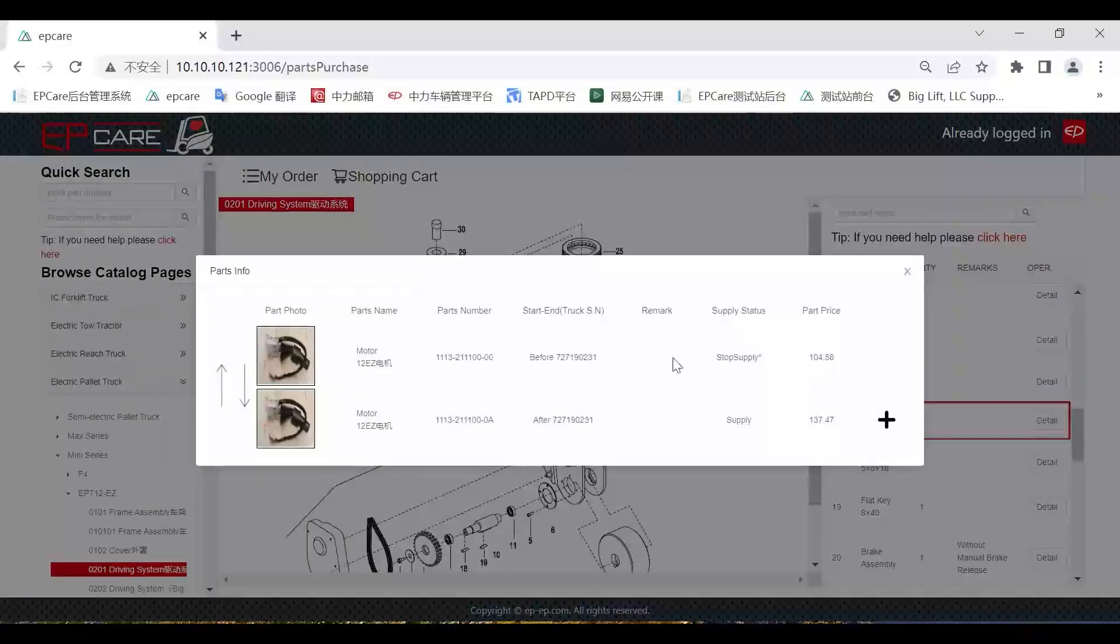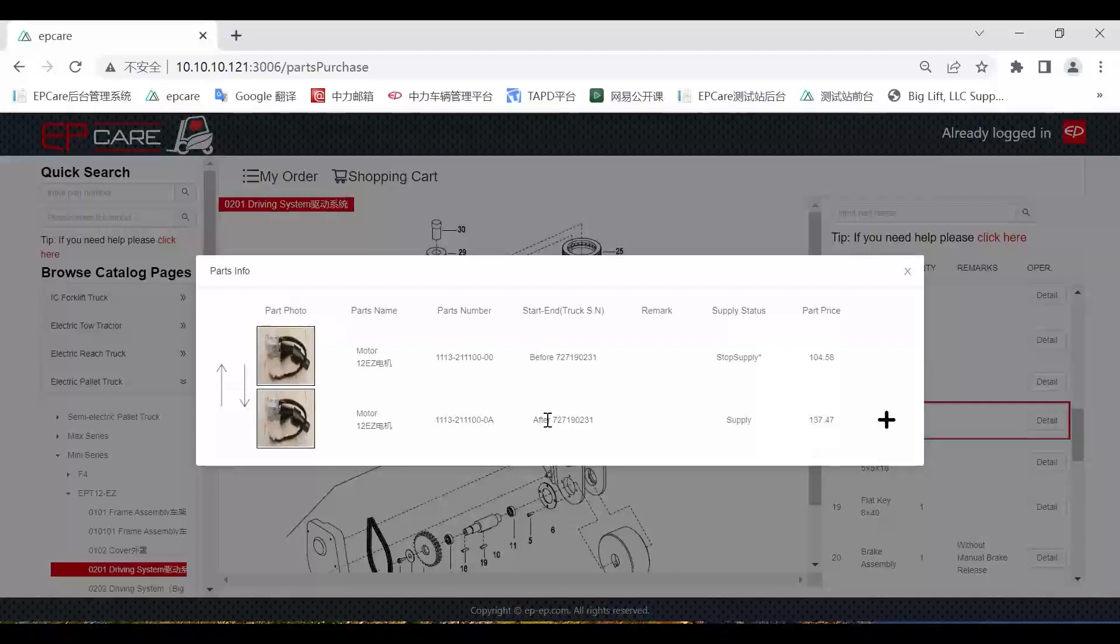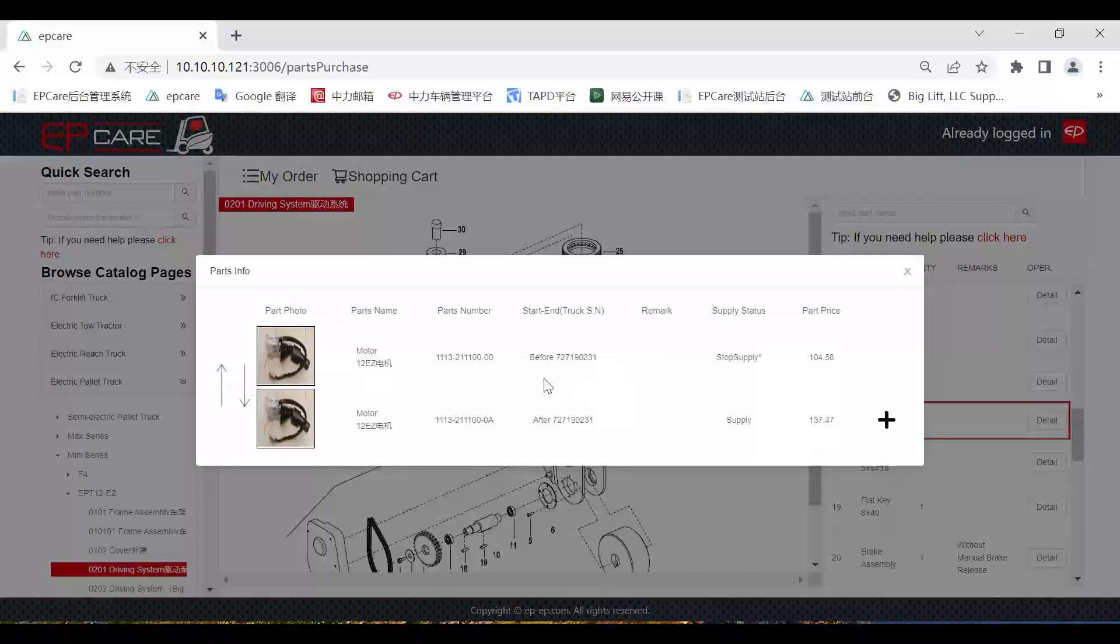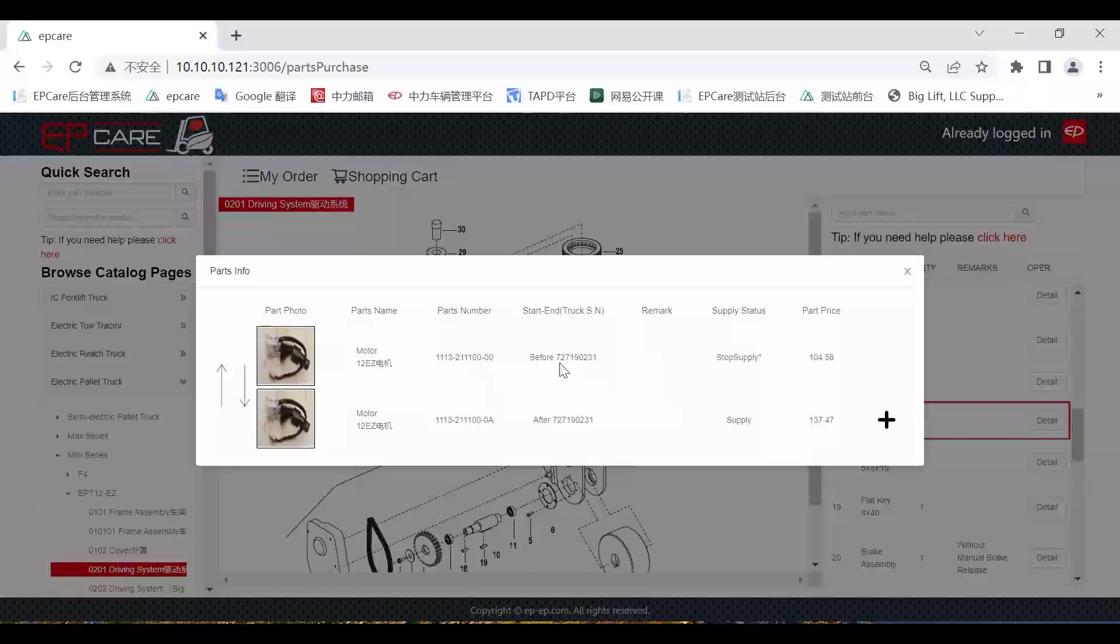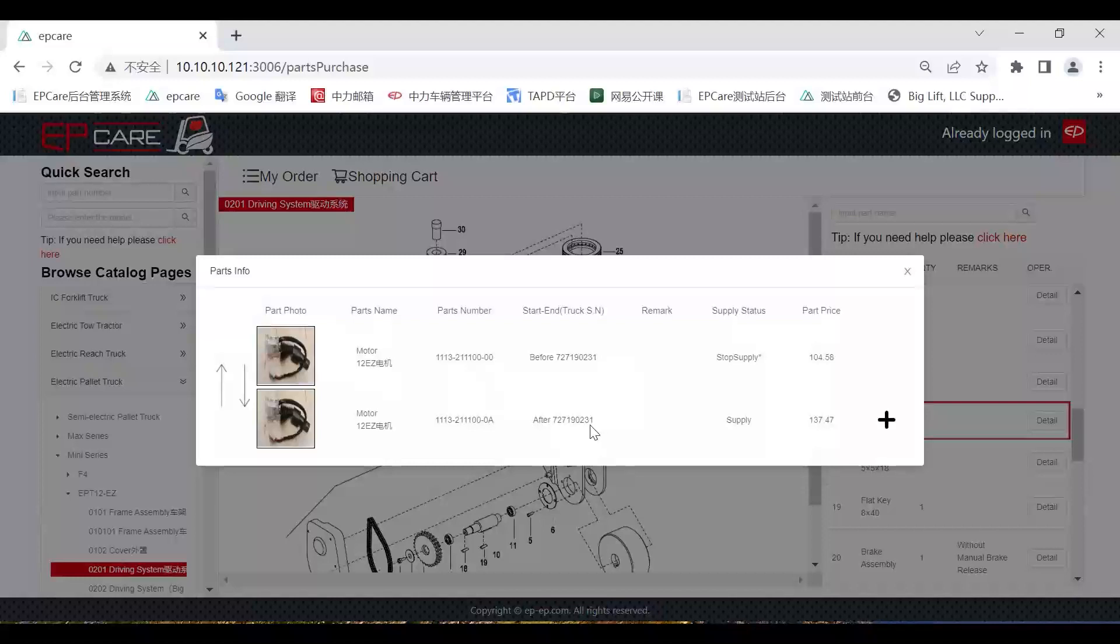We can see more detailed information in this page. The second biggest change is the whole history of changes for this part are shown in one page, which will be helpful for us to check which one is used in which type truck and which time. For example, this driving motor is used before this truck serial number, and the second one is used after this truck serial number. I think this will be very convenient for you to identify.